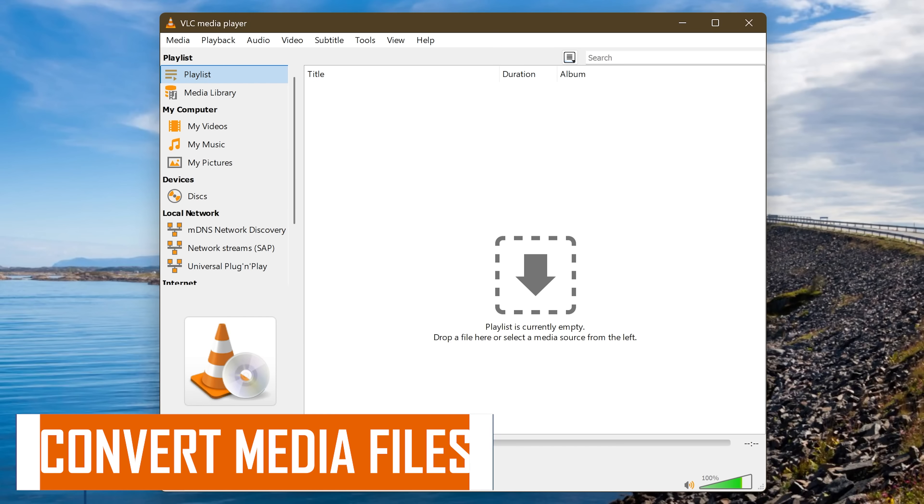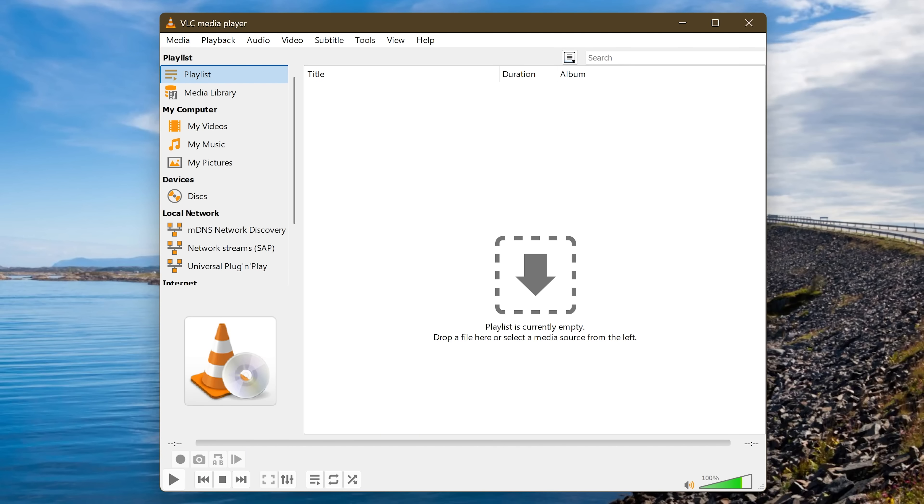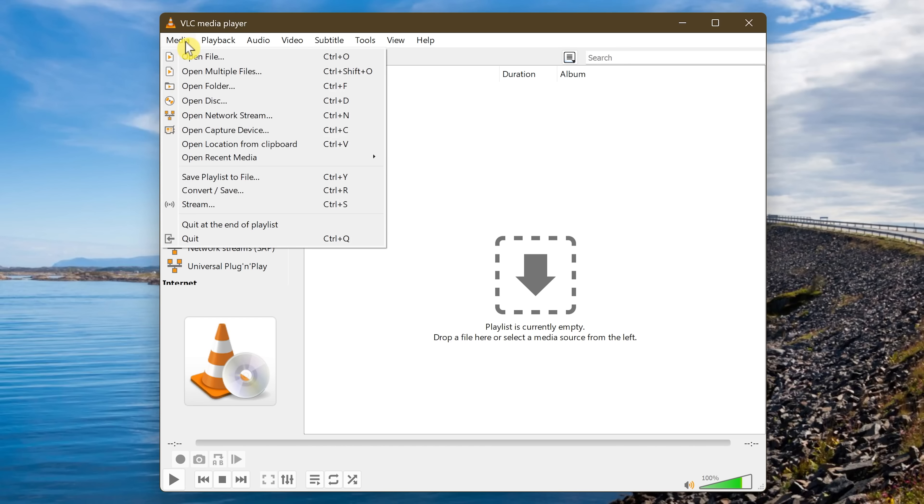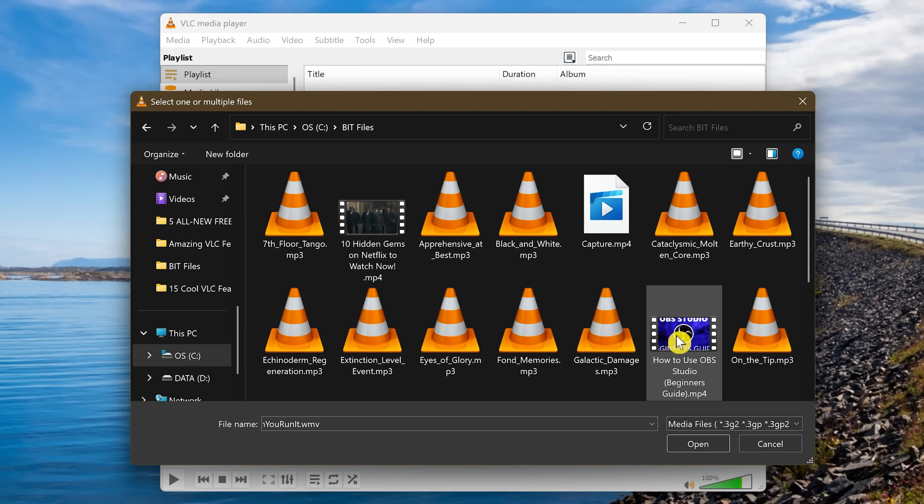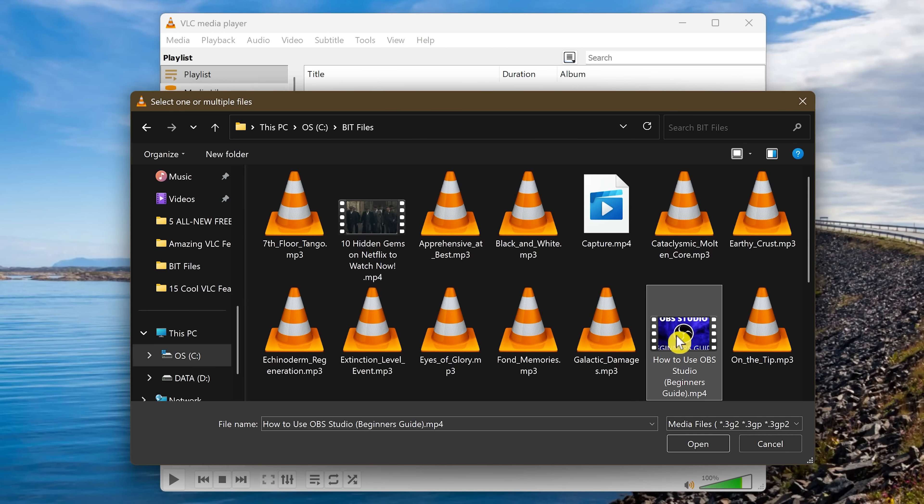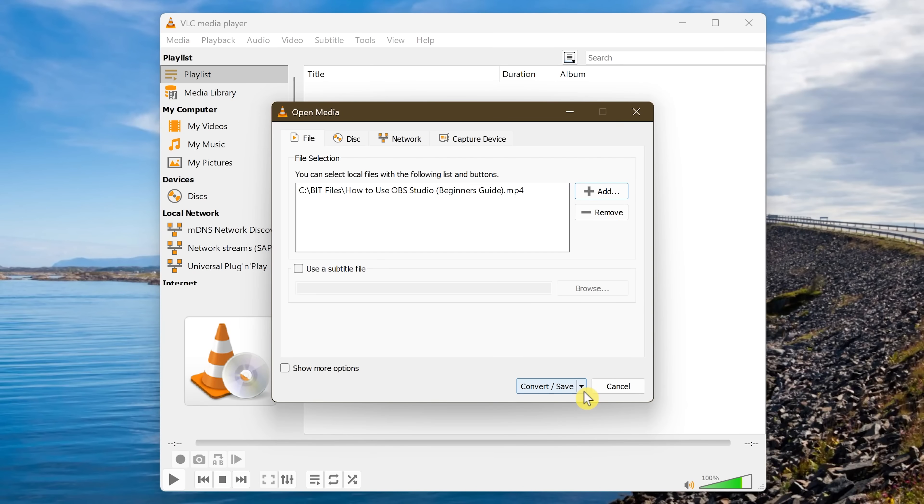Instead of using a file conversion program like Handbrake to convert an audio or video file to another format, you can now use VLC for that. This works great for simple file conversions. To do this, click on Media here at the top and select Convert Save. In the window that pops up, click on Add. Select the file you'd like to convert. Then click on Convert Save.